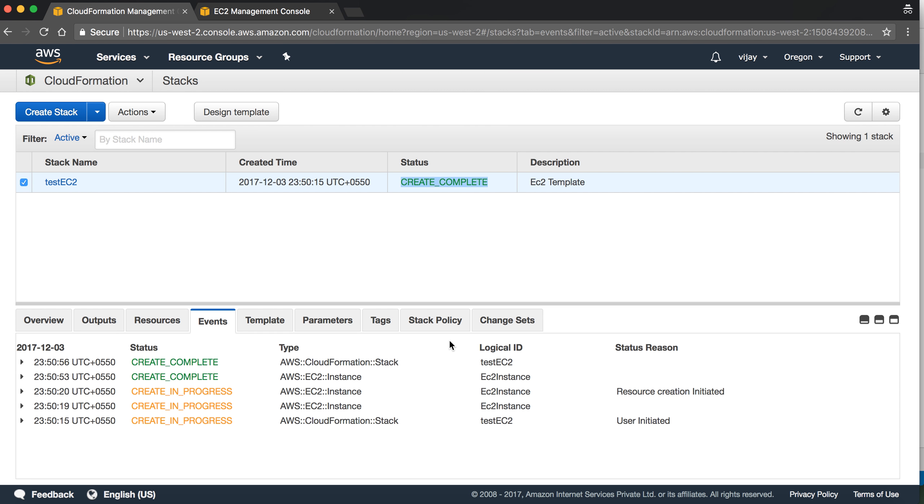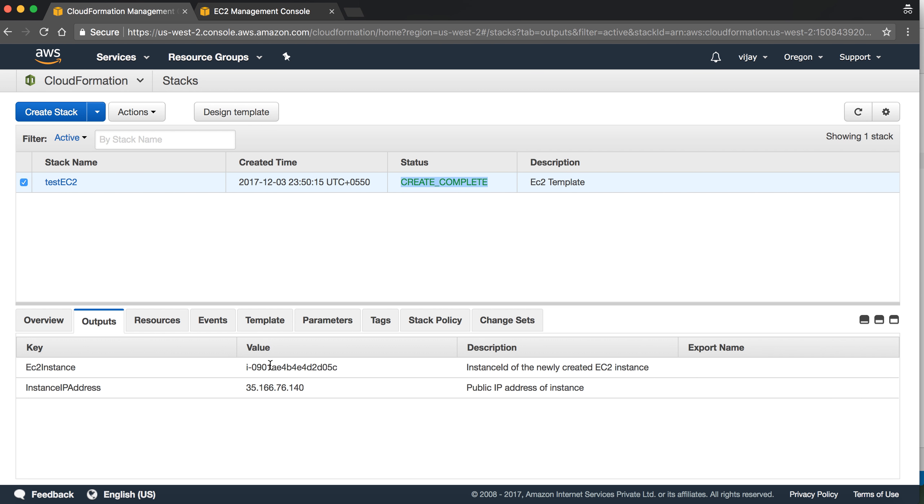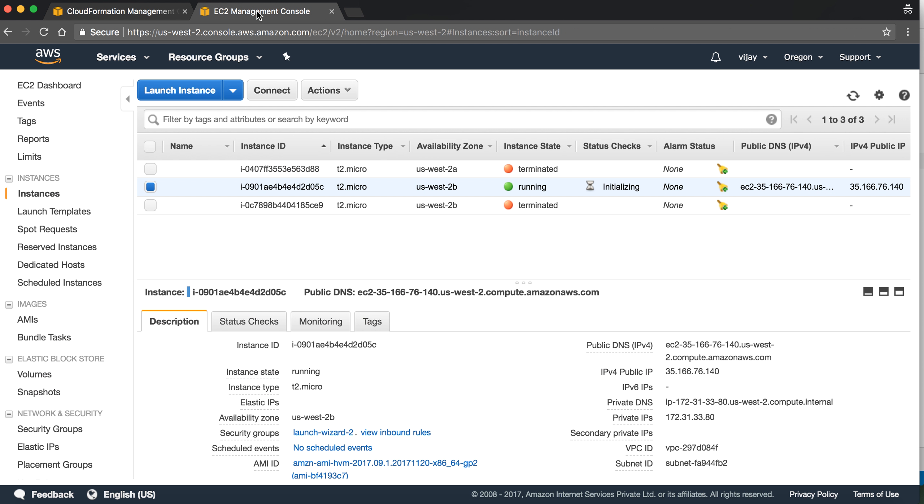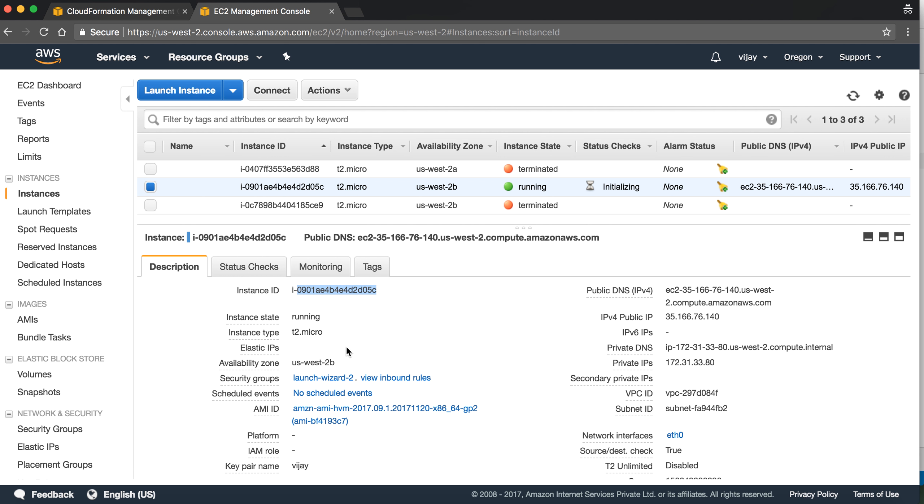Okay, so our script is successfully done and our instance is created. Let's verify from output. Our instance ID is this one and public IP is 35. Let's cross-verify. This is our public IP, 35, and this is our instance created by our script.